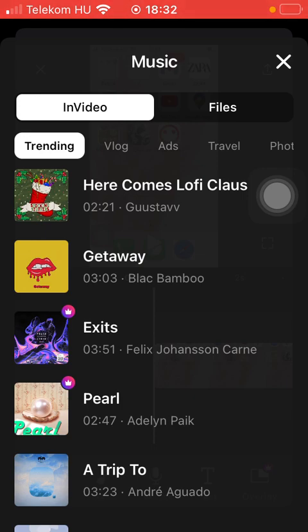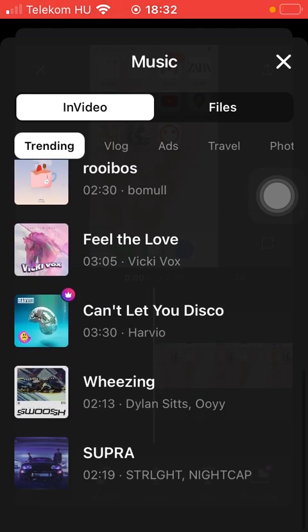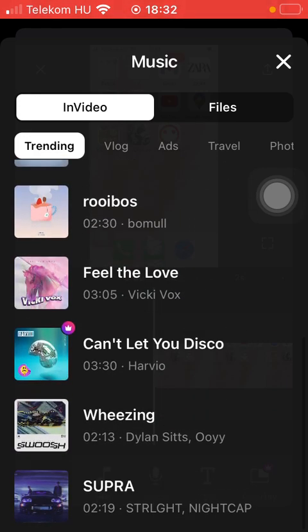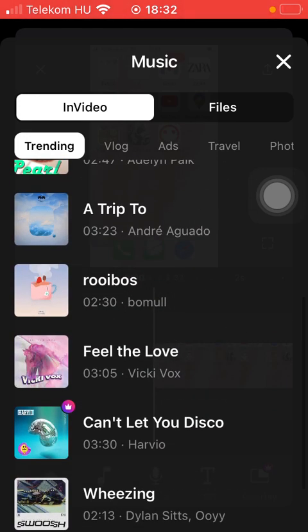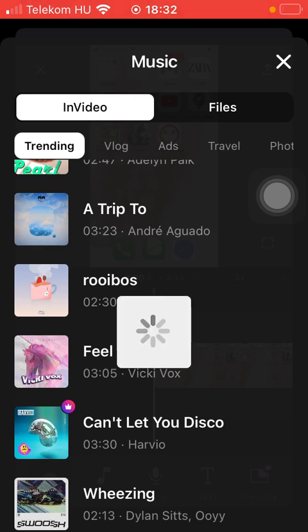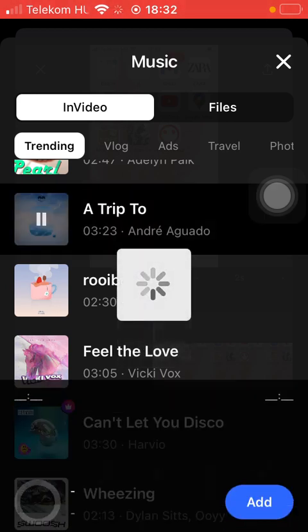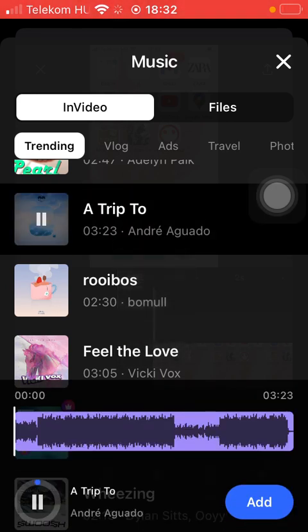Tap on the relevant subcategory and here you can find all of the available music. If you are interested in any of these, tap on the relevant ones. You can listen to a track and add it by tapping on the Add button in the left side corner down below.